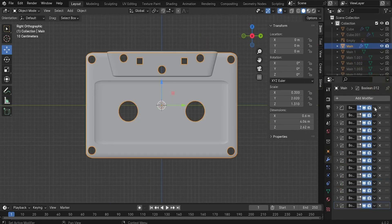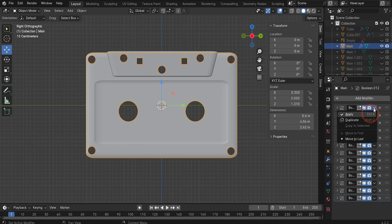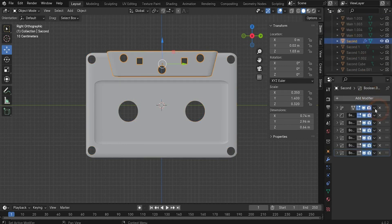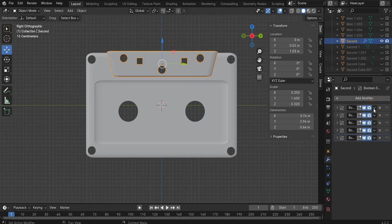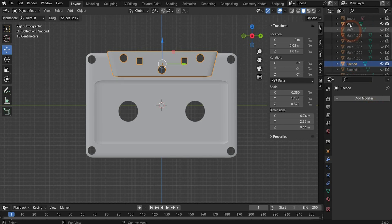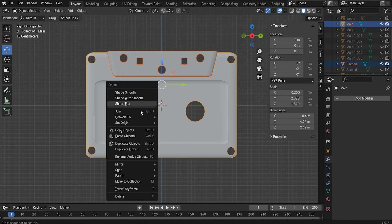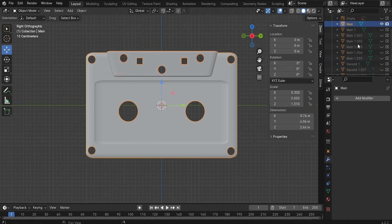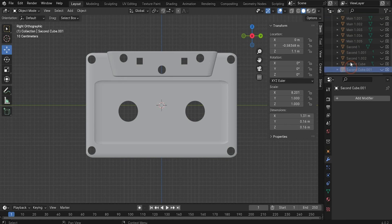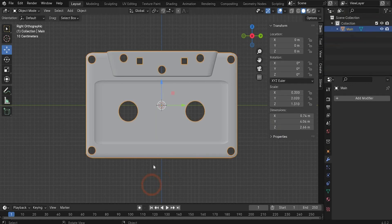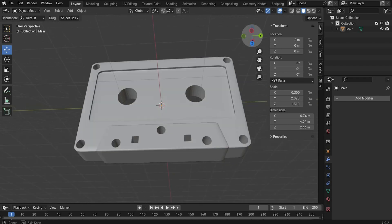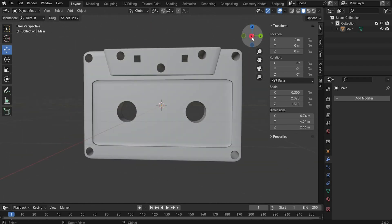In the next step we apply all modifiers. Click on the apply button for each one. When ready, repeat it for all modifiers on the second object. Now select second and main, right-click, and join them. Delete everything we no longer need. Now we have a clean scene with the perfect cassette.